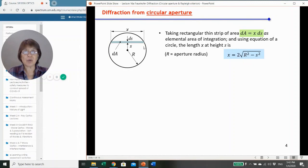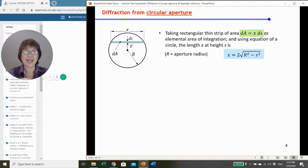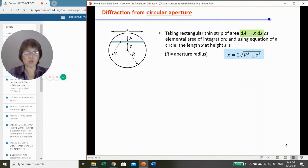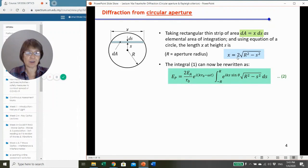Now, how do we divide the aperture? This little strip has a width dS and is at position s from the center. The aperture has radius r, so the area dA equals x multiplied by dS. We need to find x in terms of r and s. From Pythagoras' theorem, half of x equals √(r² − s²), so x equals 2√(r² − s²).